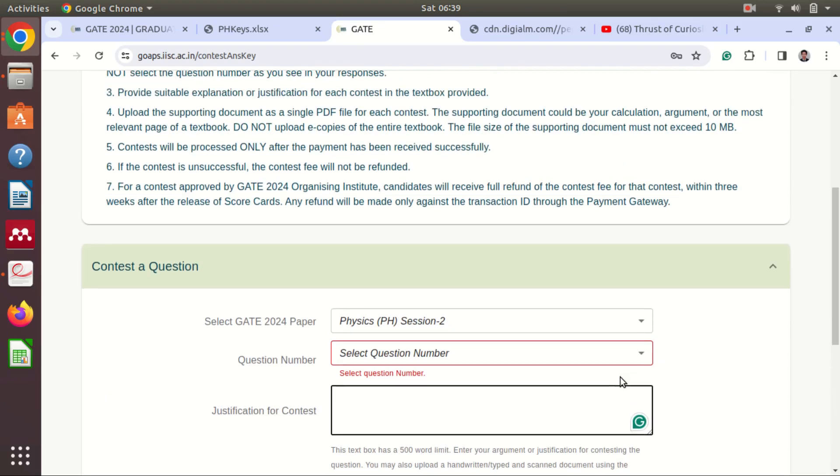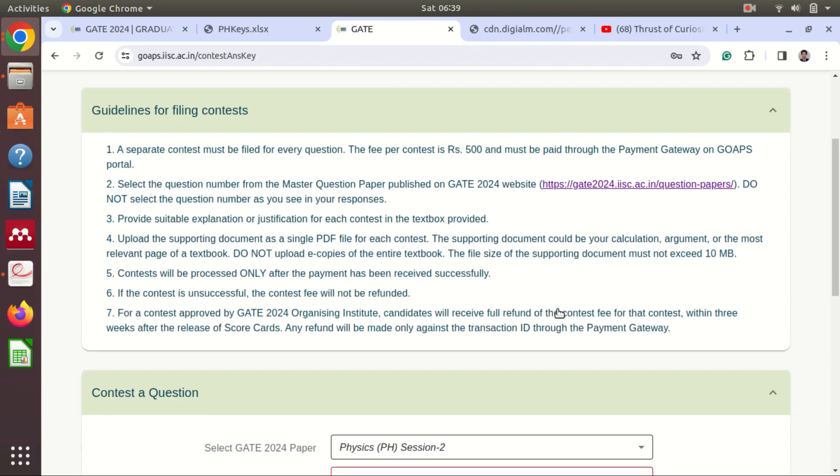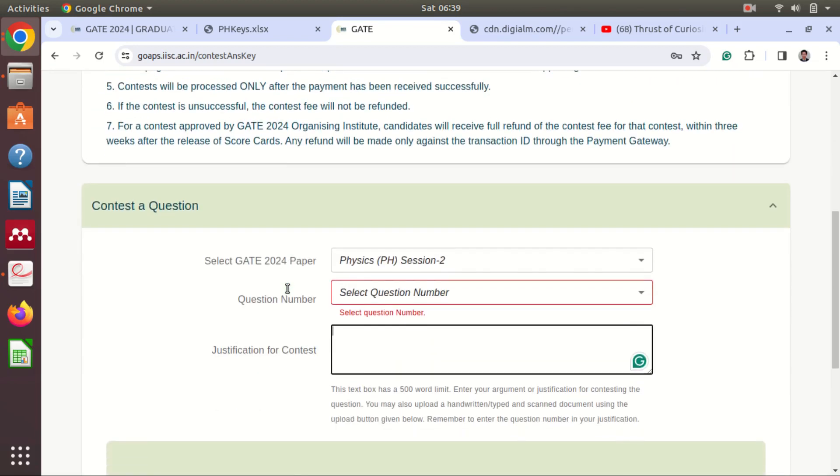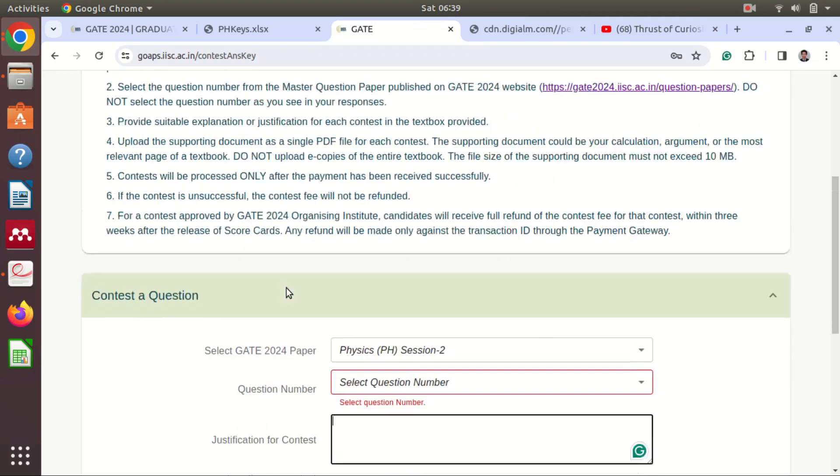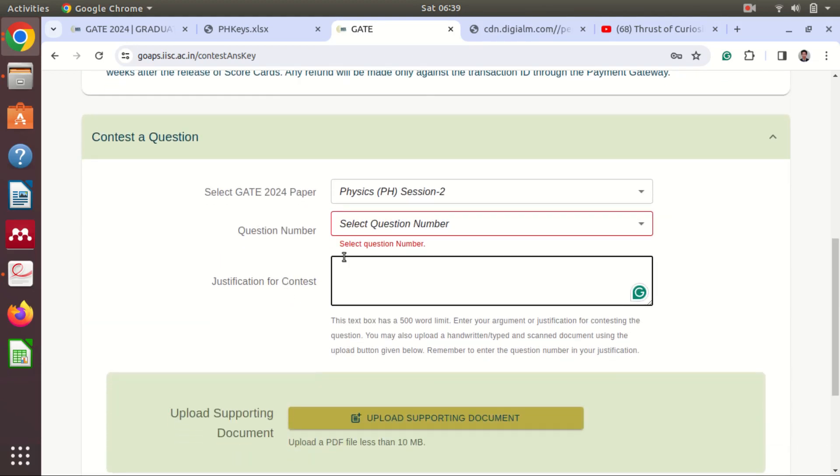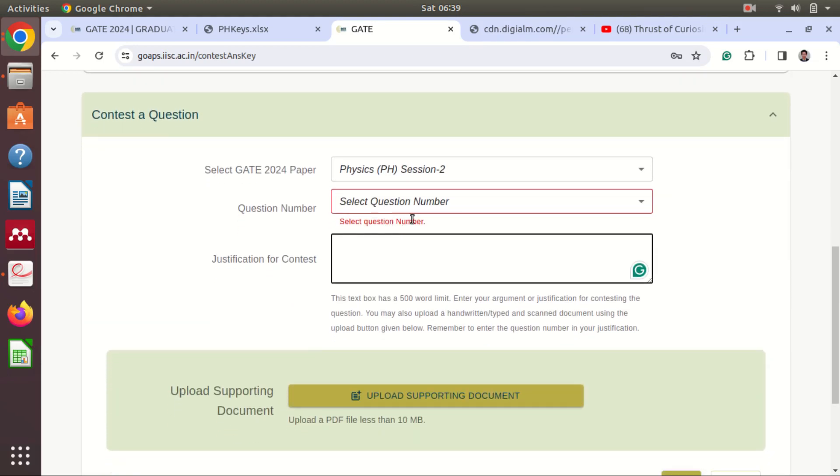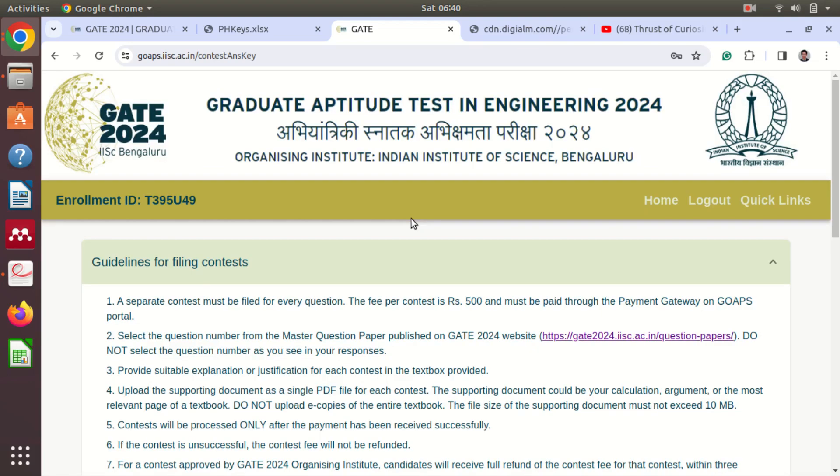So please read the guidelines carefully before attempting any challenge. For any single question, and for a single question you have to pay 500, so at a time you can only attempt for a single question. You can challenge this answer key before 25th February 2024.